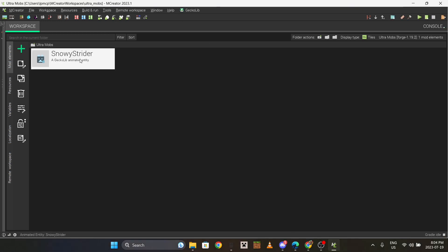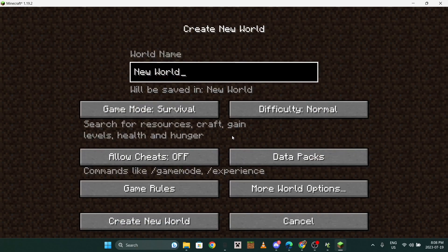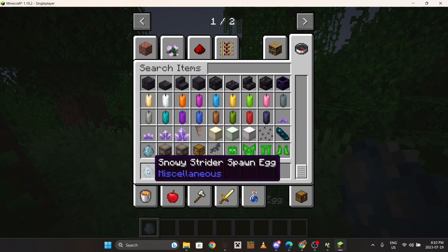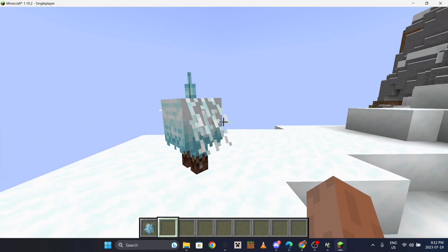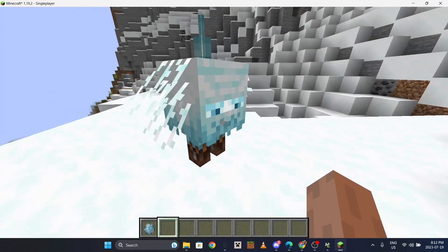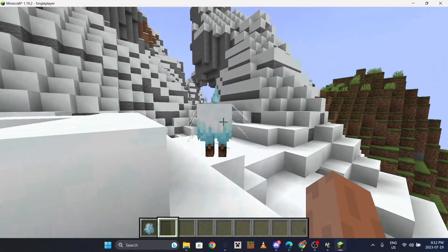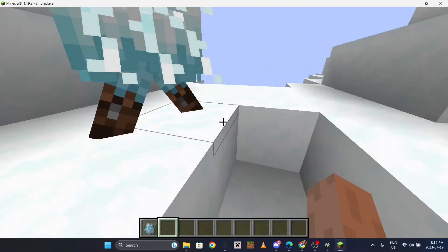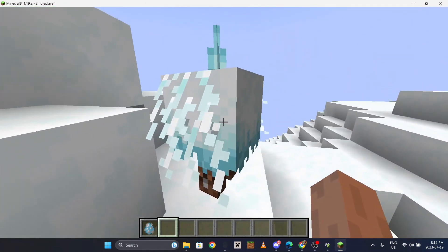Once you have all that done, start it up by pressing the play button. It'll load up the game - create a world, name it whatever, and I'd recommend setting it to creative if you want to see the mob right away. Snowy Strider, summon - let's see. Oh, look at him! The walk is so nice. The eyes look a bit weird though - I could probably change that.